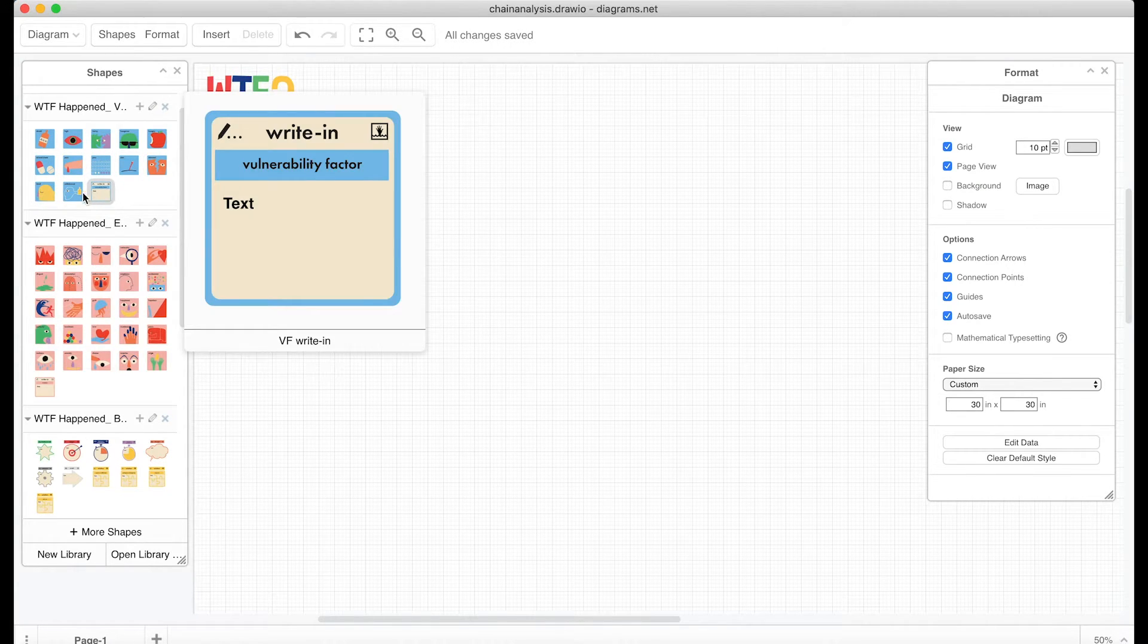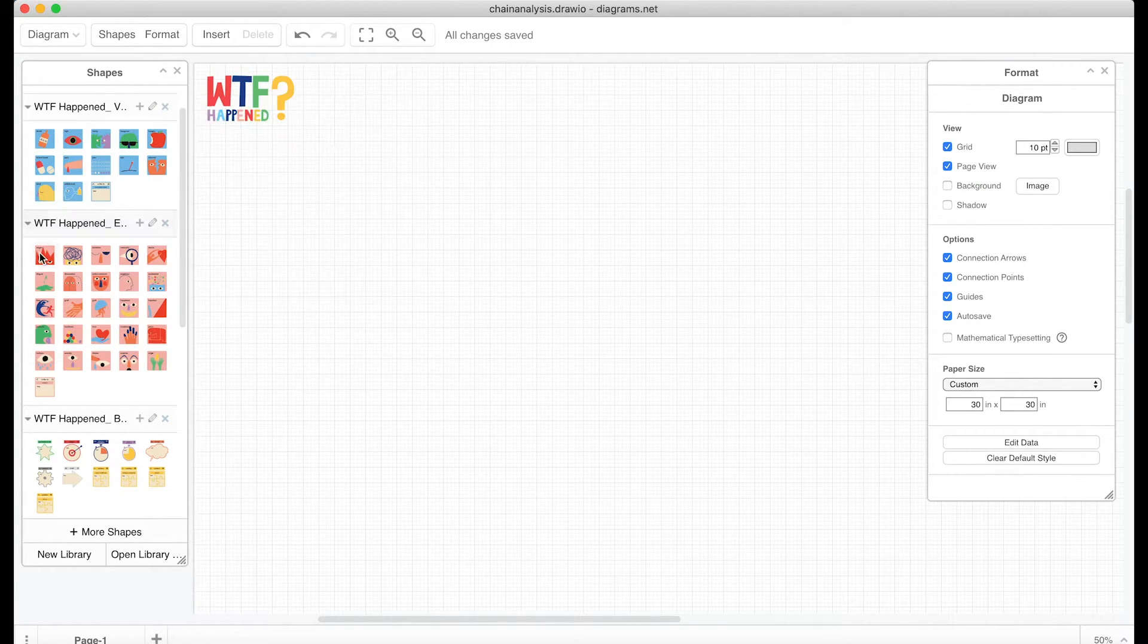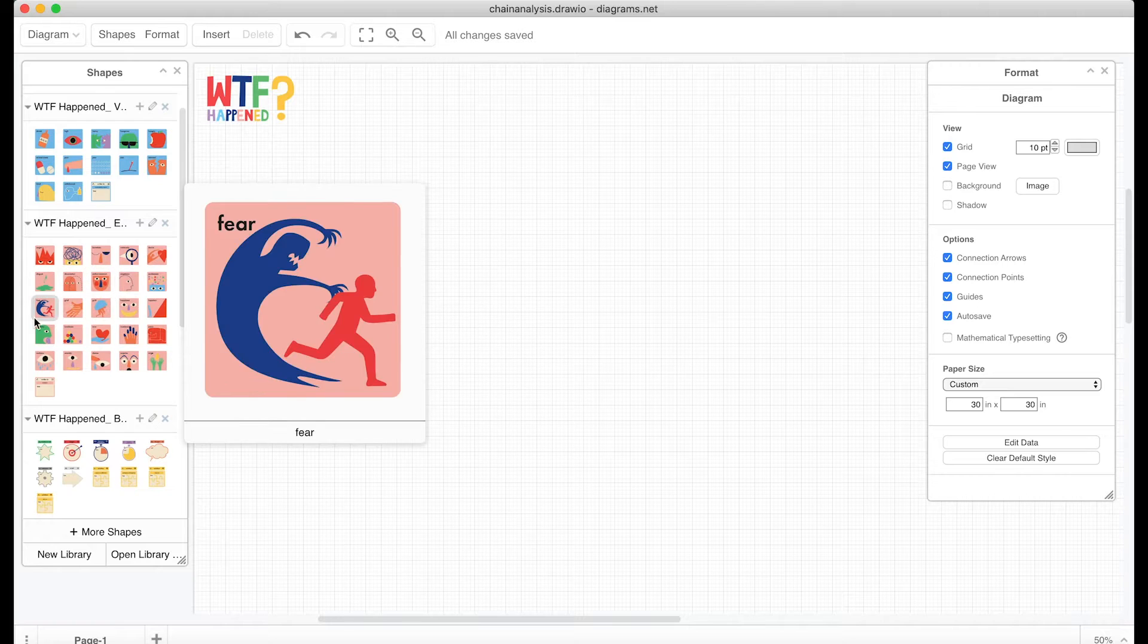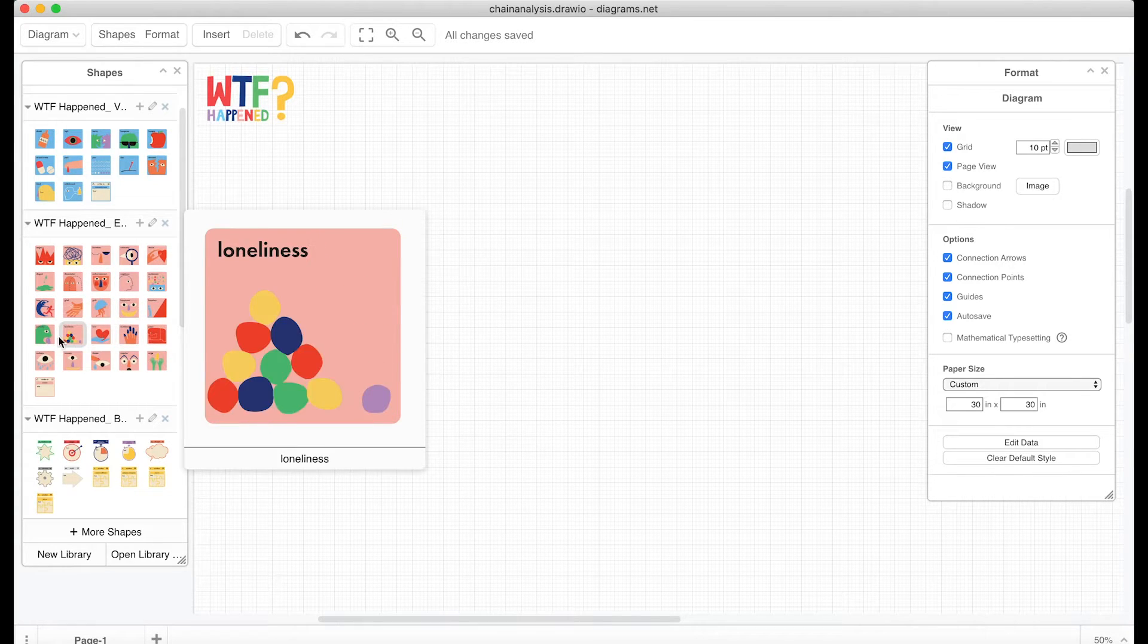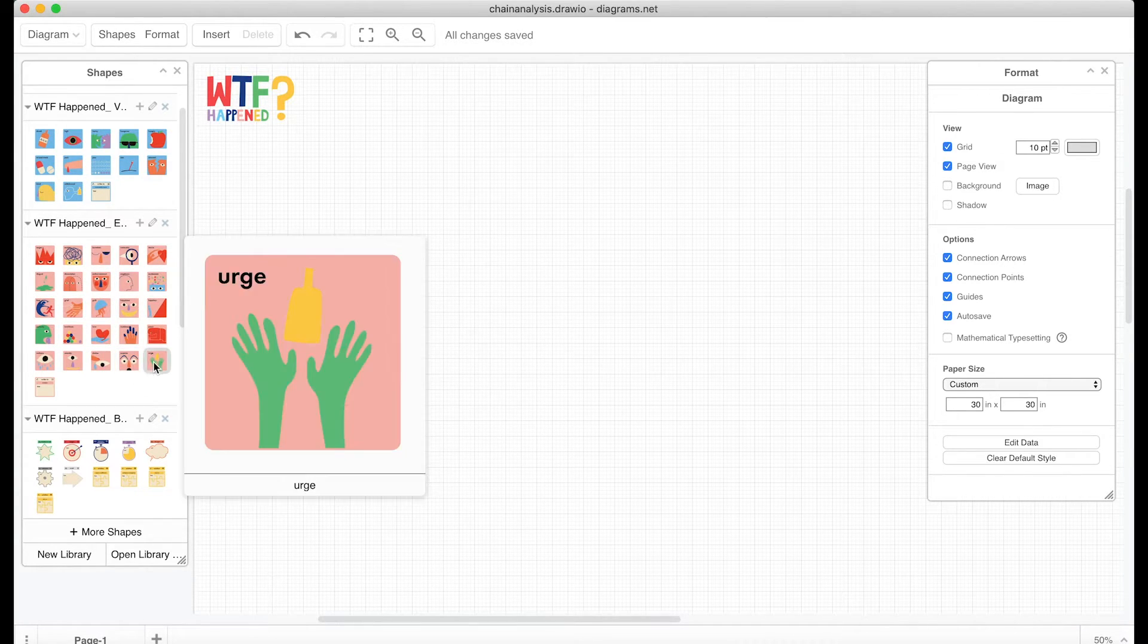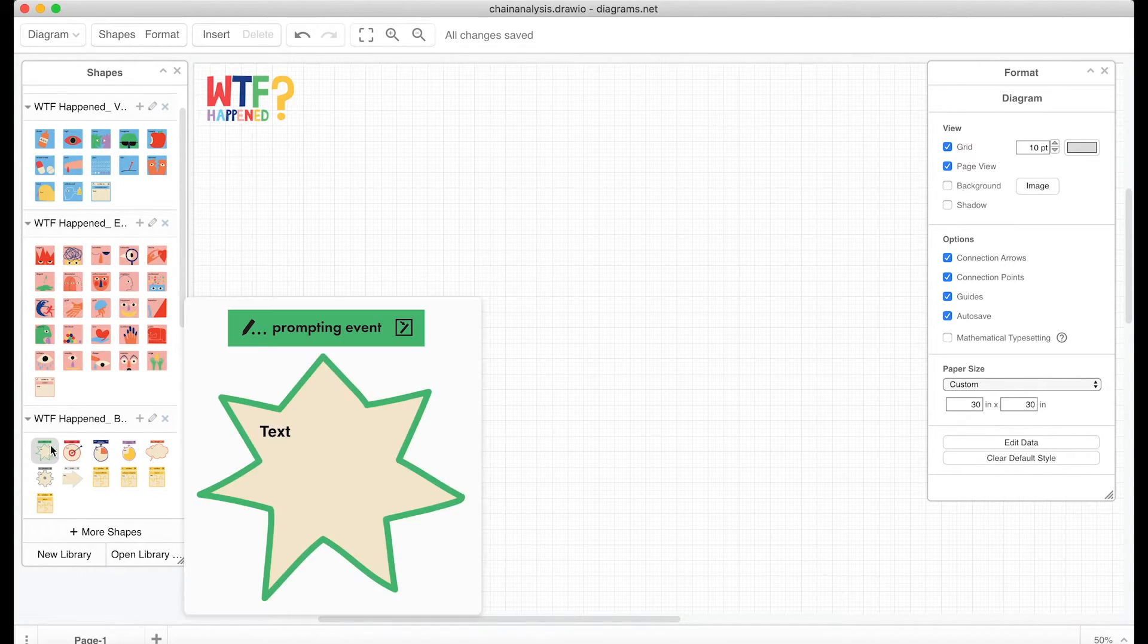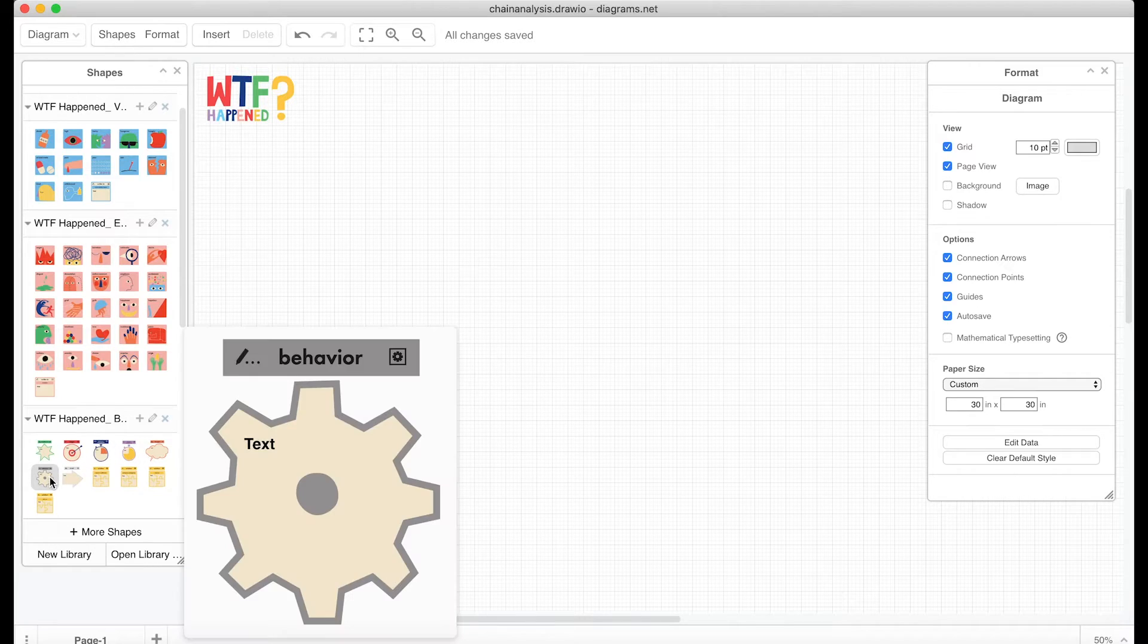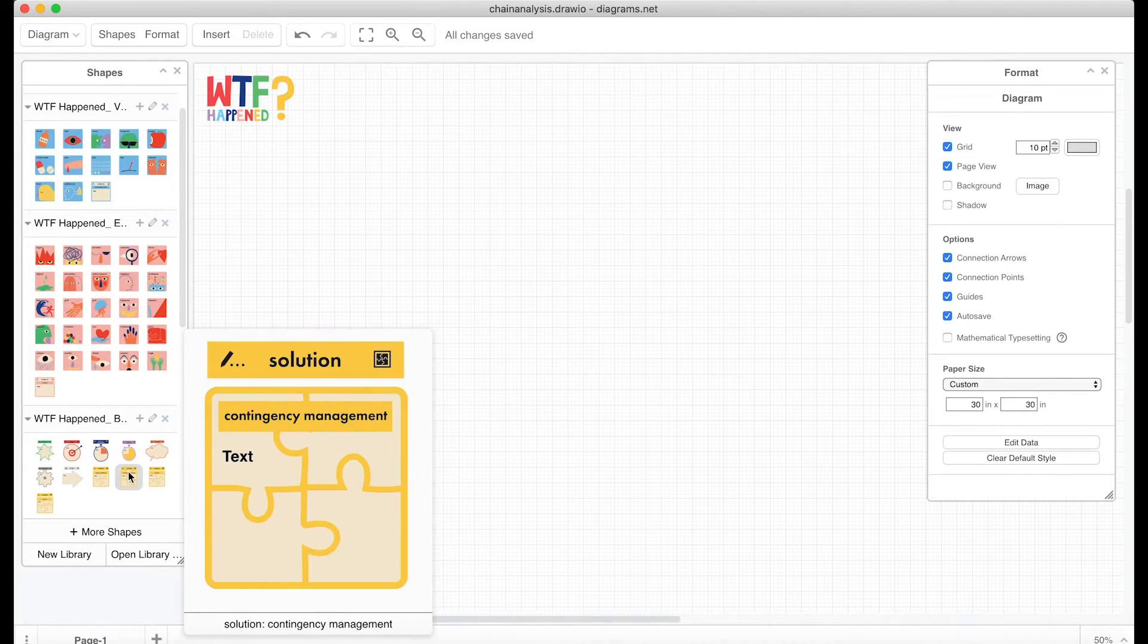Included are cards for vulnerability factors, emotions, and crucial links in the chain, like the prompting event, target, and solutions.